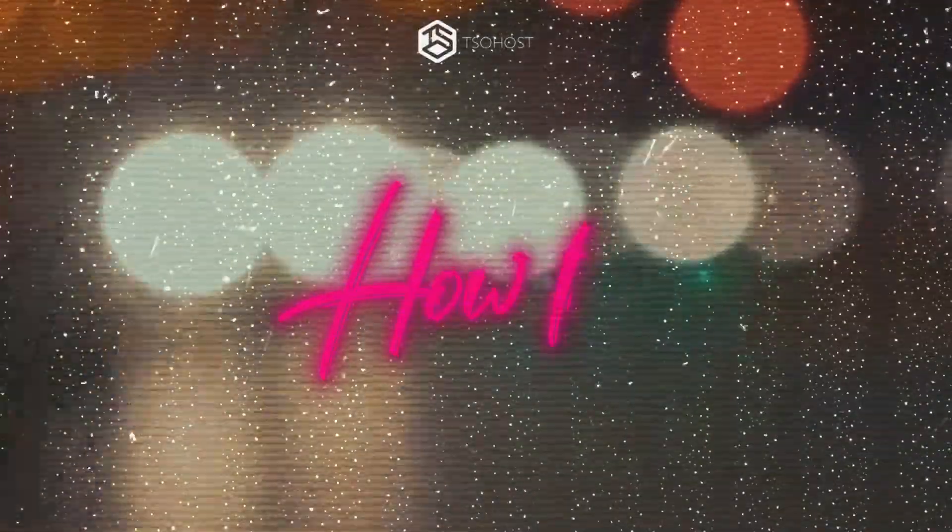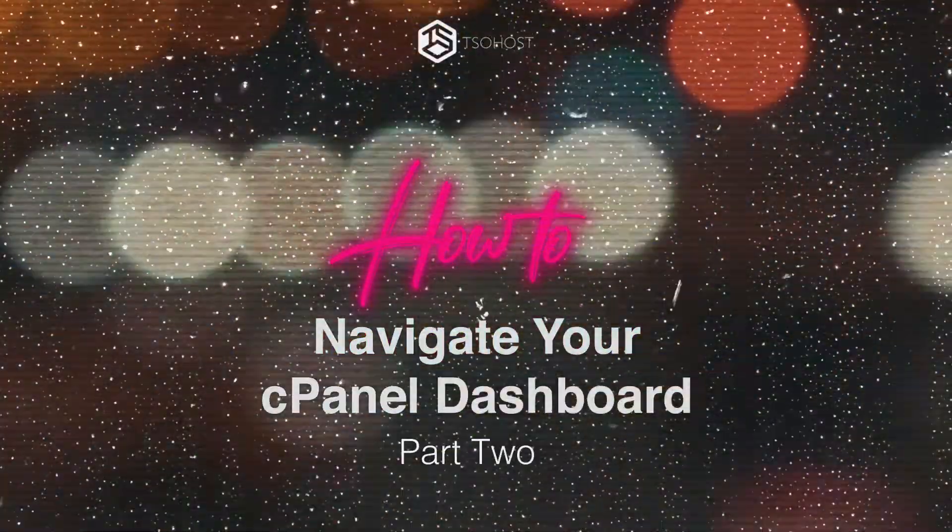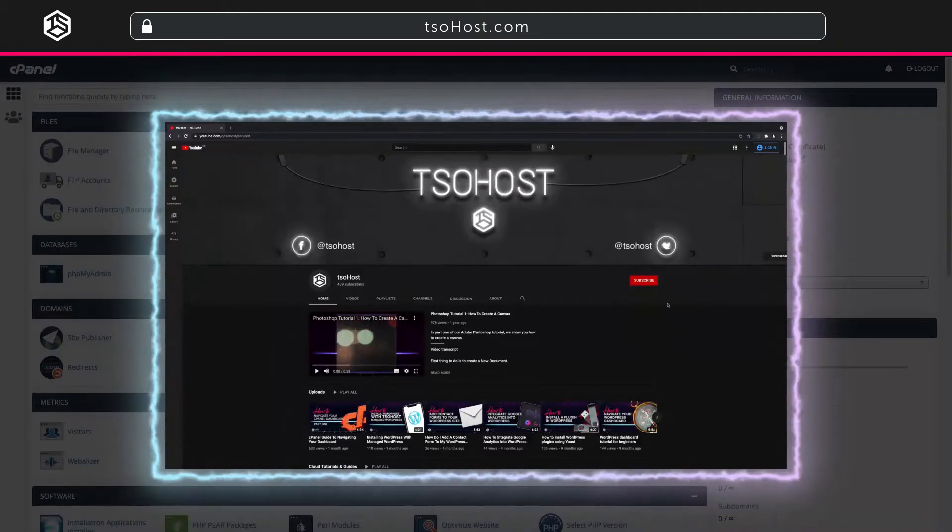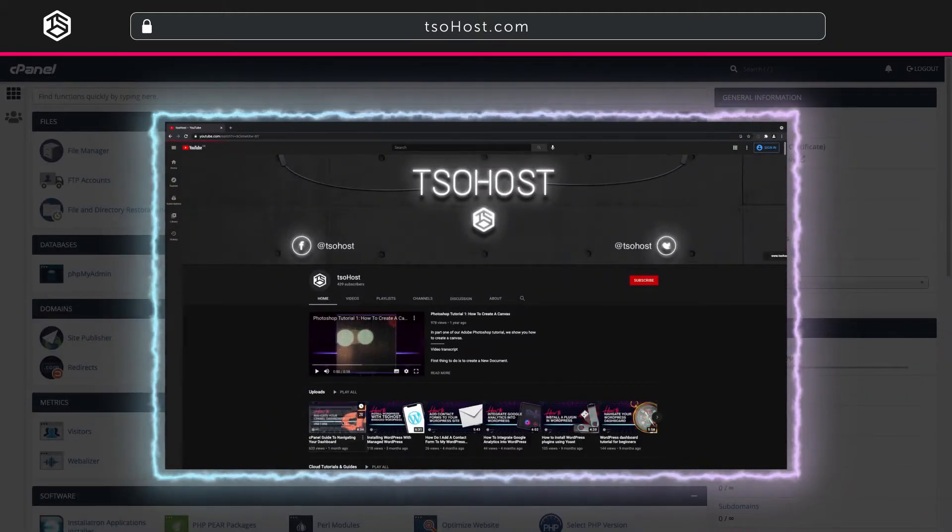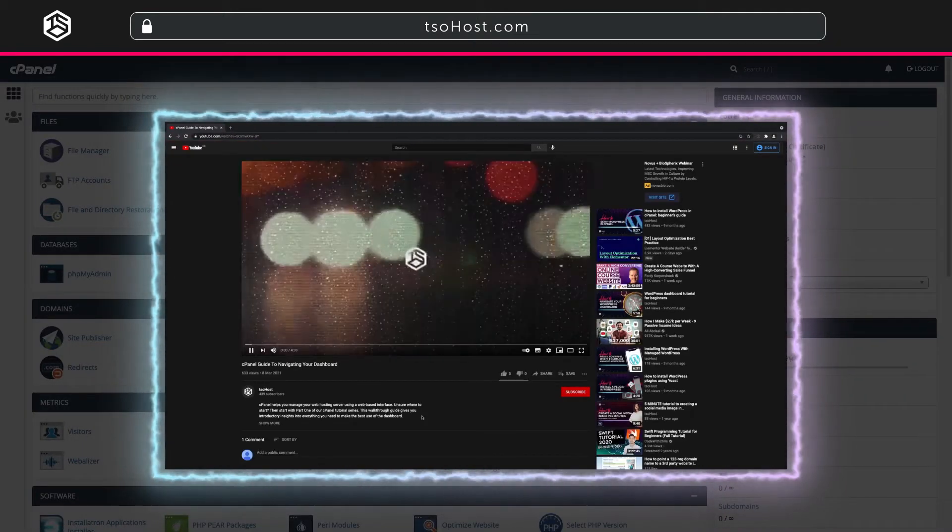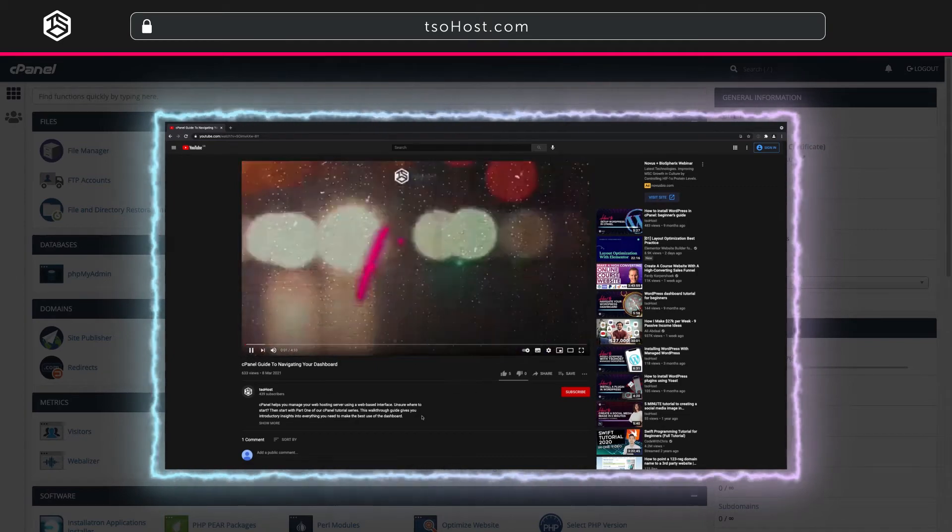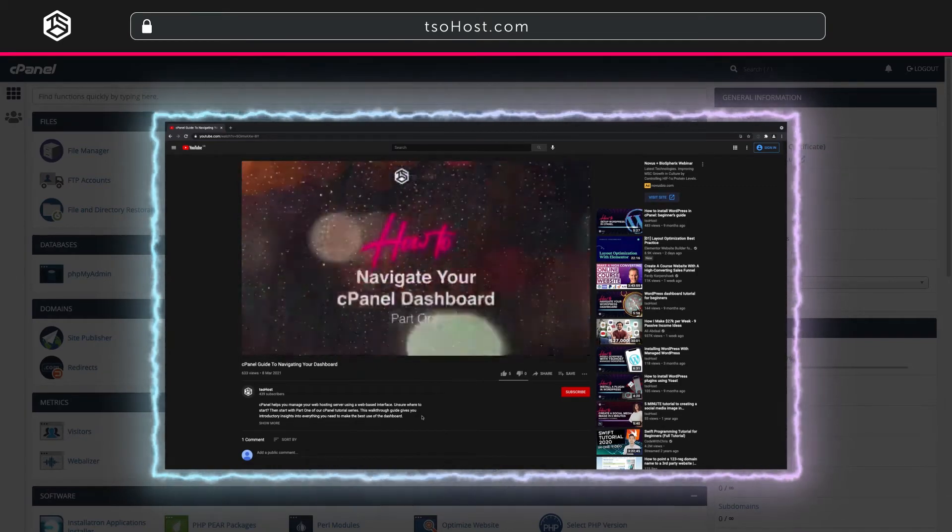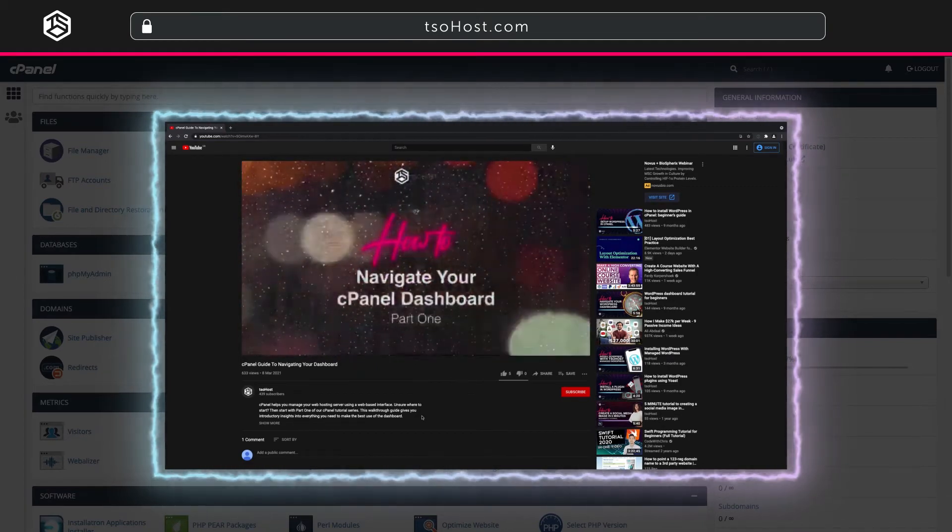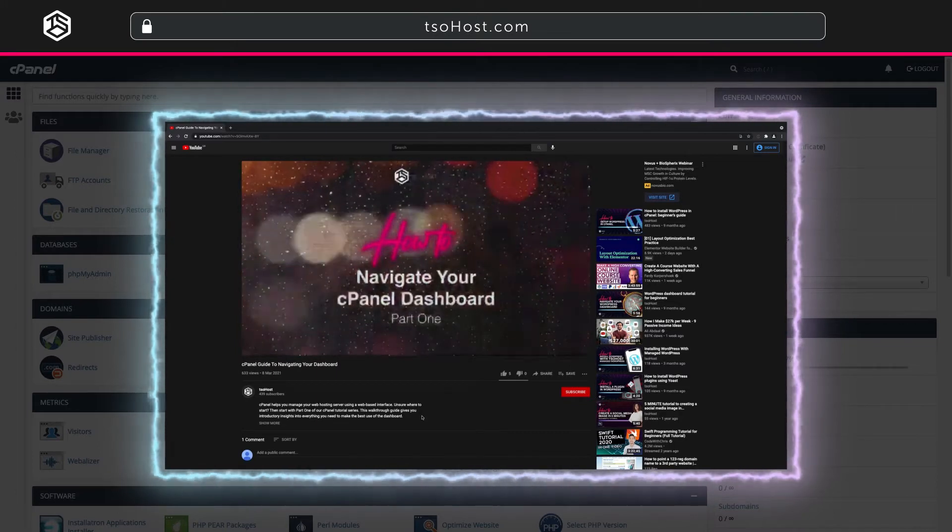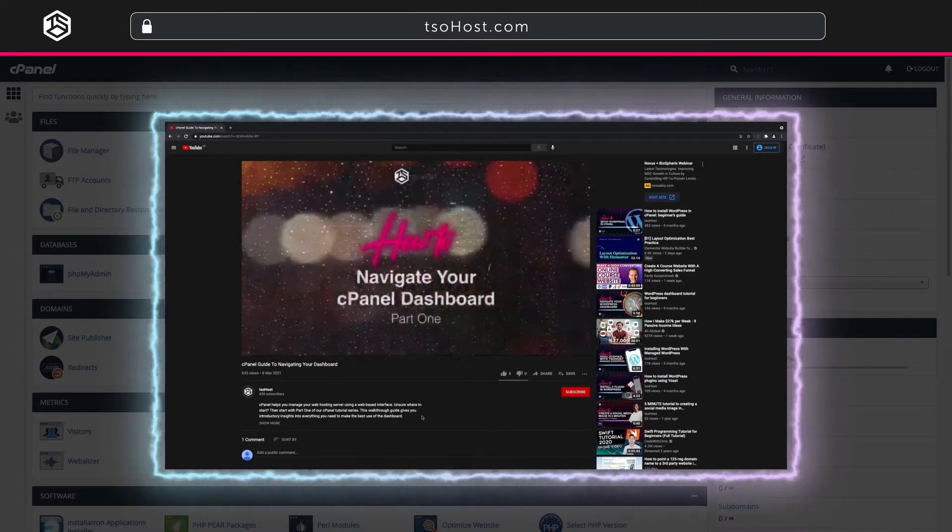How to navigate your cPanel dashboard part 2. In part 1 of this series we showed you how to add new users to cPanel and set their privileges. We also walked you through creating new domains and subdomains. You'll find the link to that video in the description below.